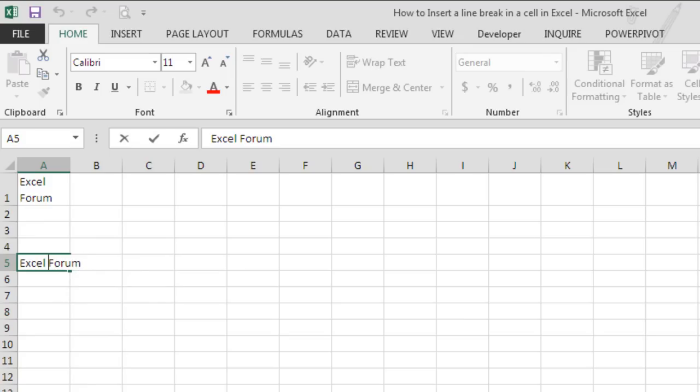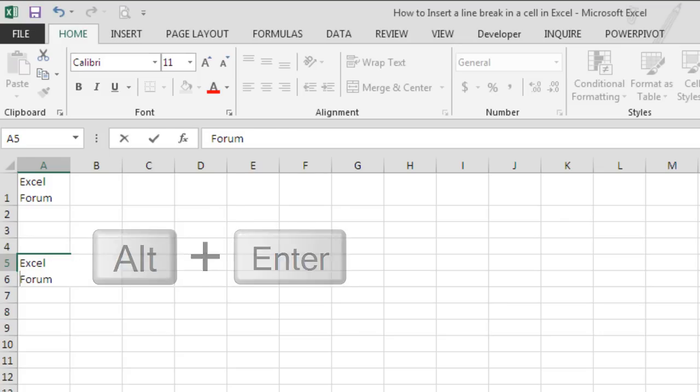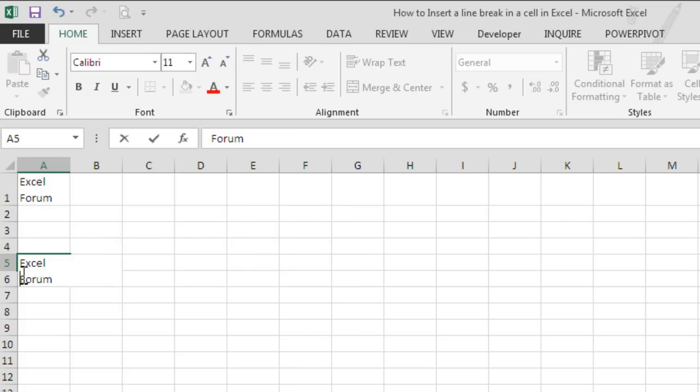So we would use the keyboard shortcut Alt plus Enter. As soon as we hit this key combination, Excel would insert a line break and would automatically move the second word, whatever is after the cursor, to a new line in the same cell.